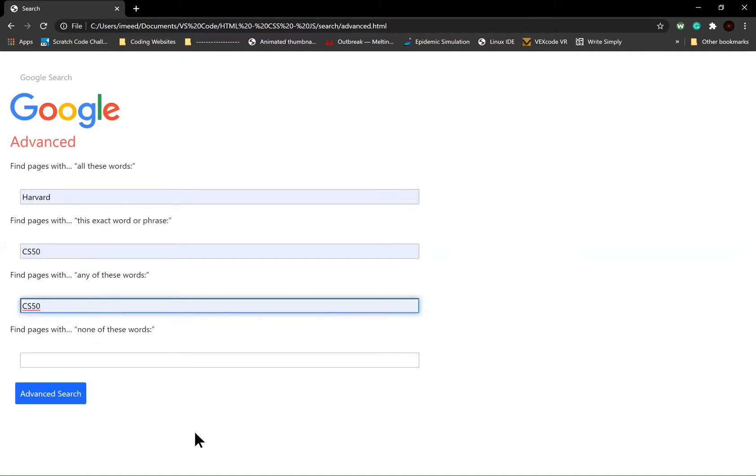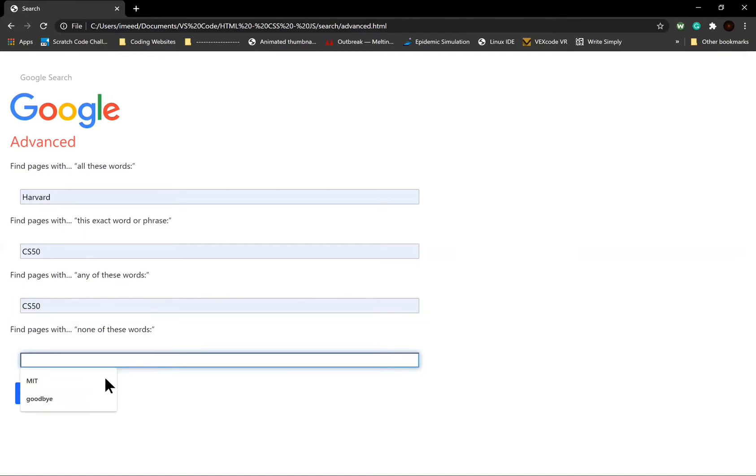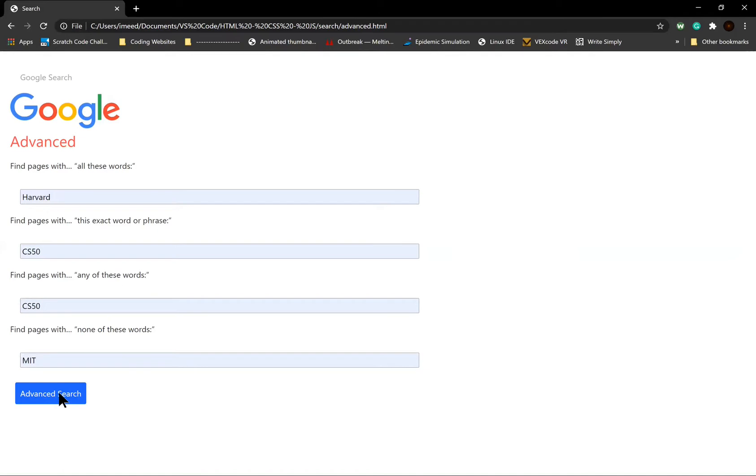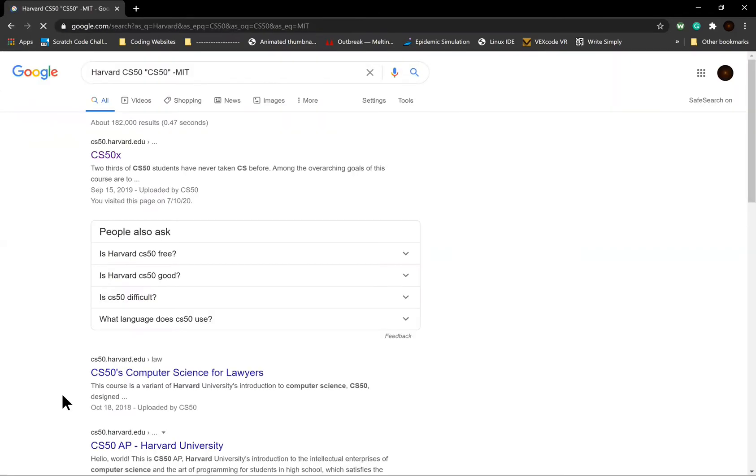And finally, one for finding pages with none of the words in the text box. When you click advanced search, you get redirected to the search results for the advanced query.